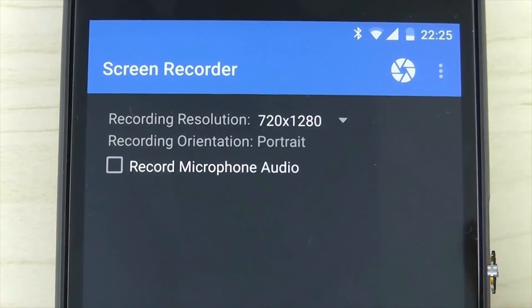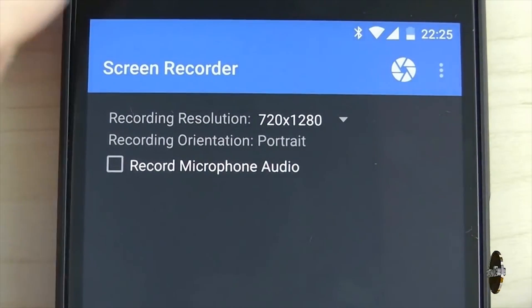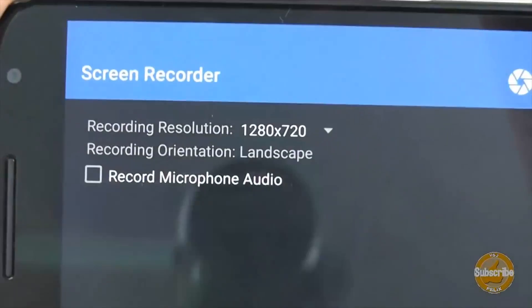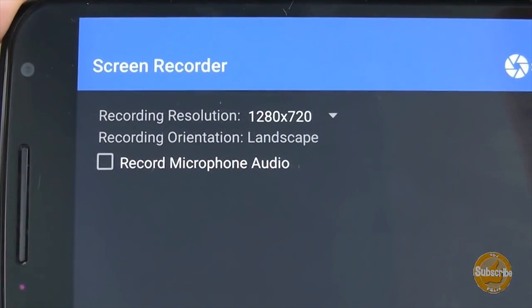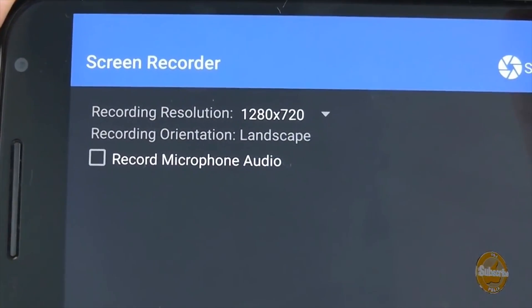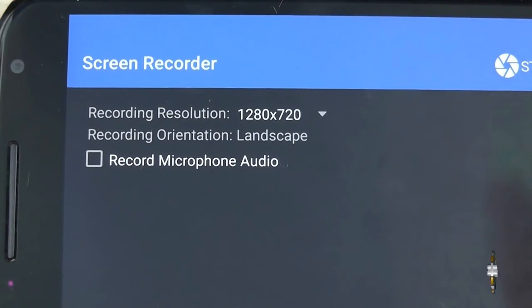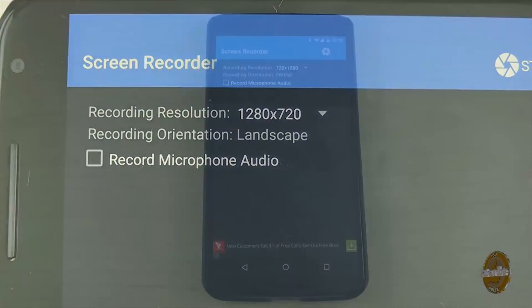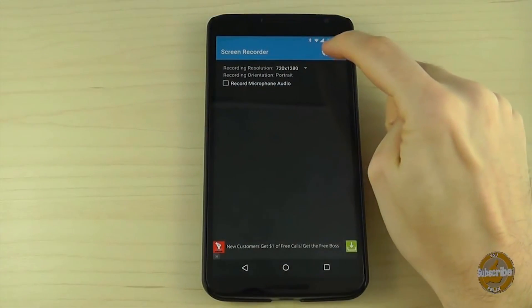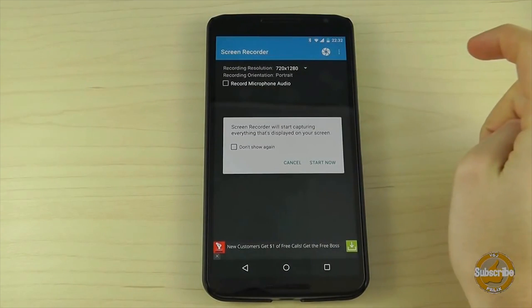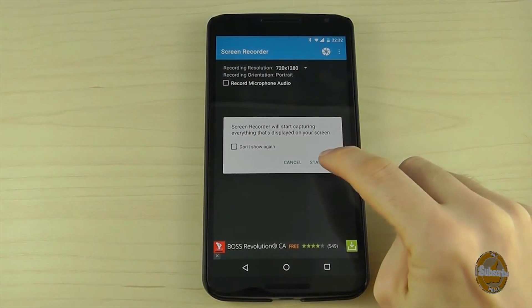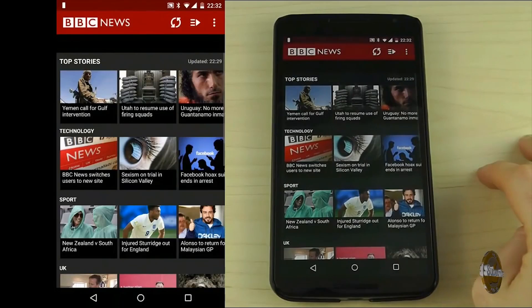It's incredibly simple to use with just two options you need to set up: the first being your resolution and the second being the screen orientation for recording. You also have the option to record audio too, and once you've done that, press the record button in the top right hand corner of the screen and boom.